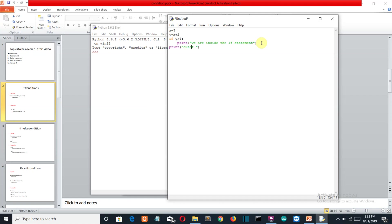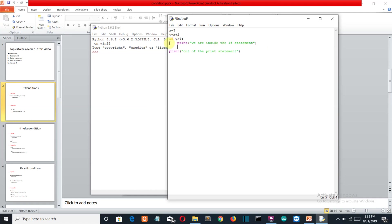You must be wondering about those four spaces — that is the indentation which Python uses to create a block. Anything that is four spaces indented after the colon will come under the if condition. So this first print statement is inside the if condition, but the second print statement is outside of it.